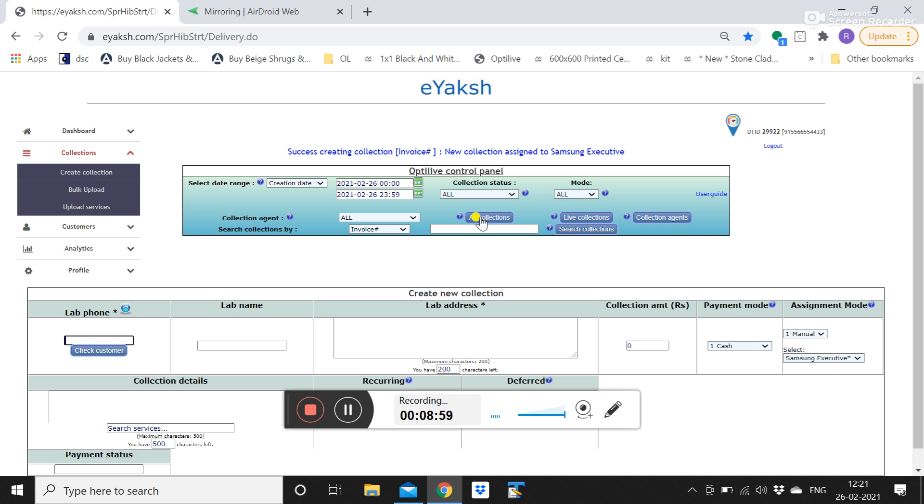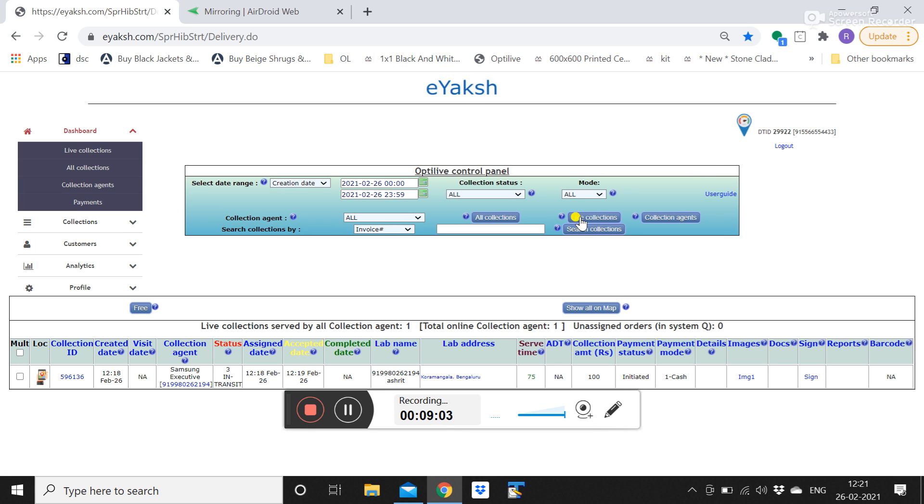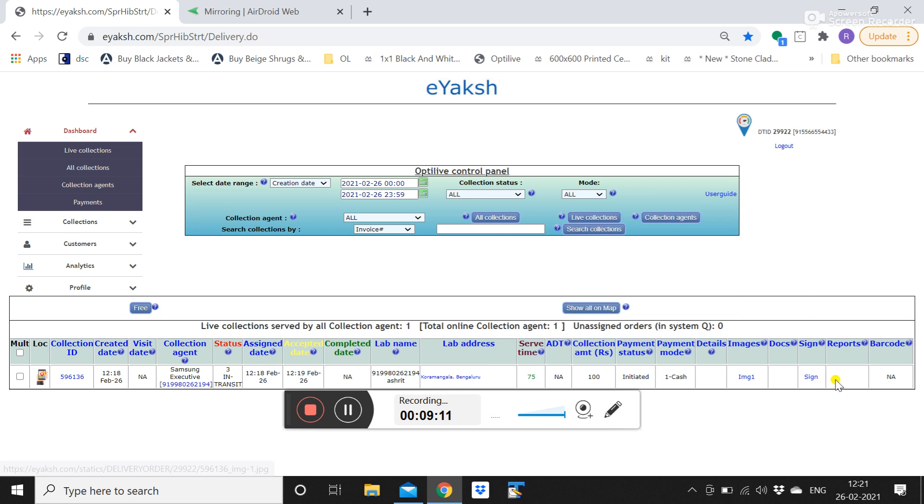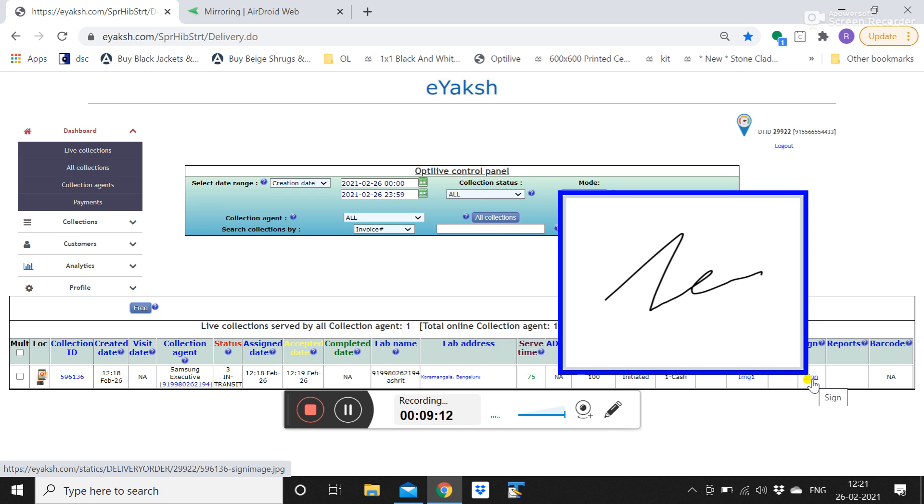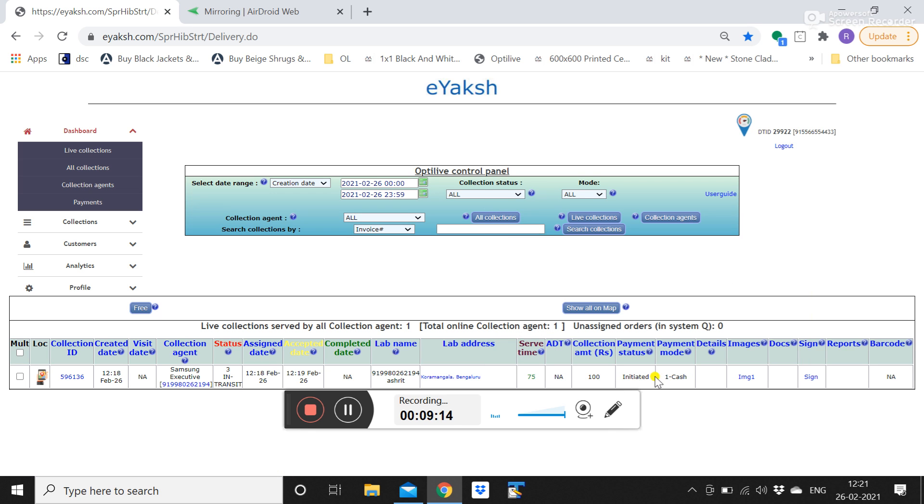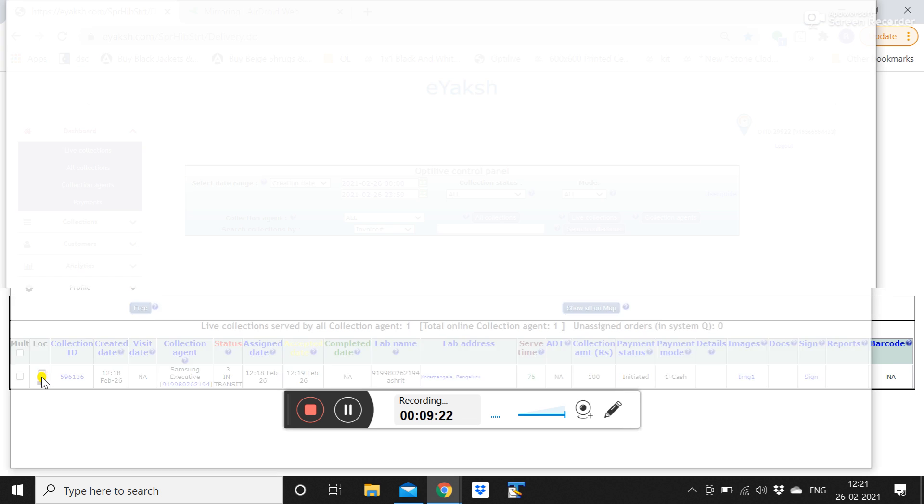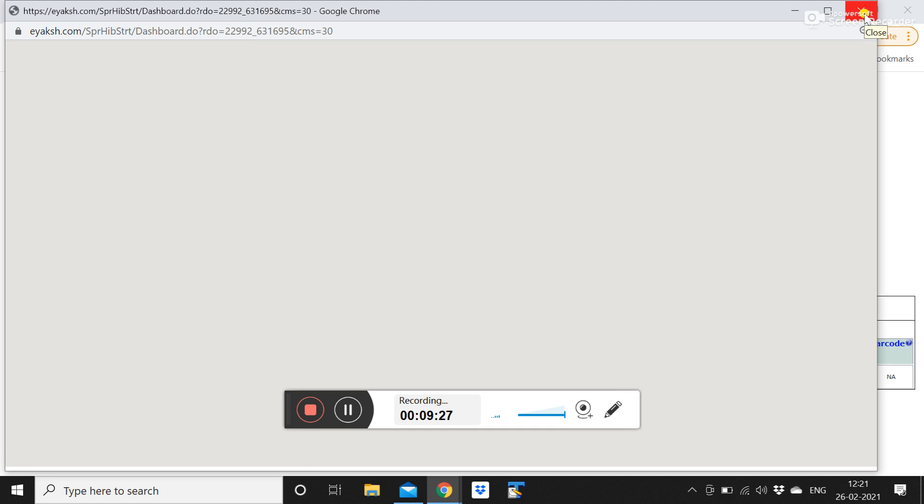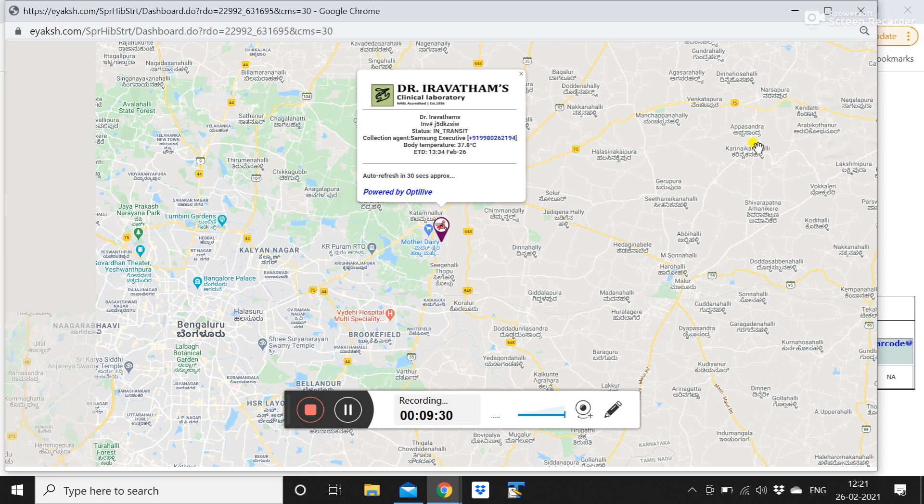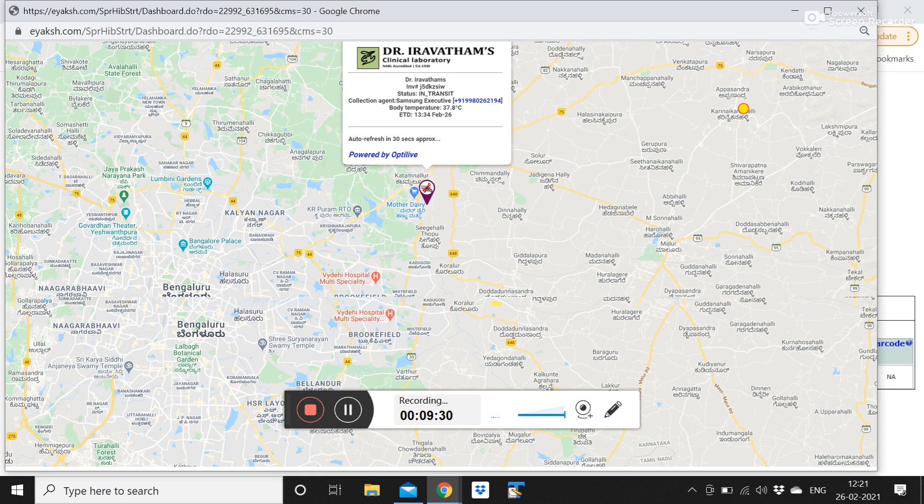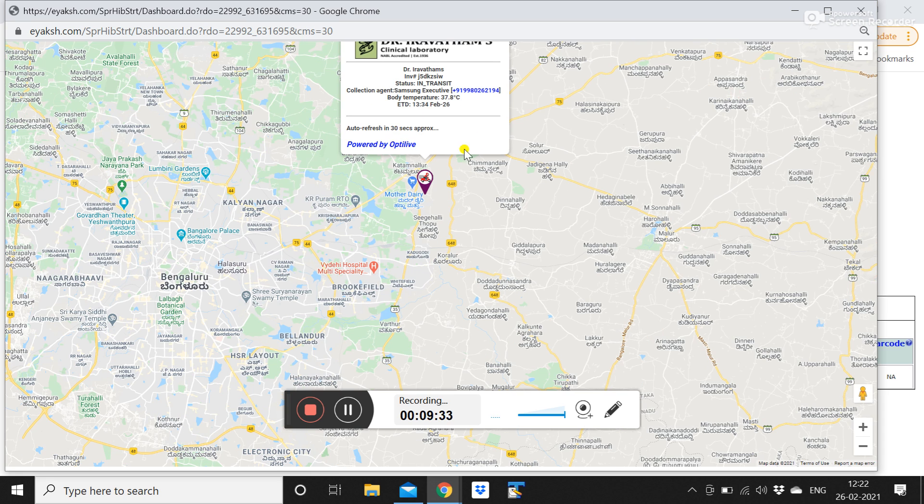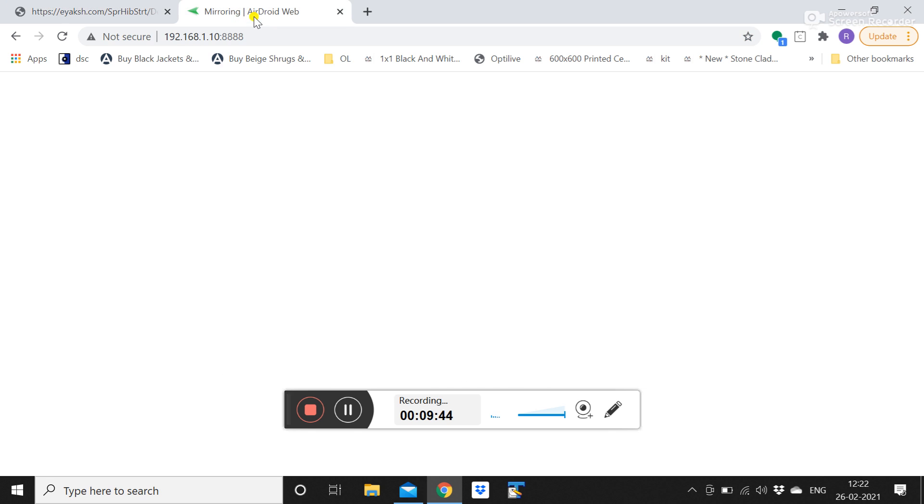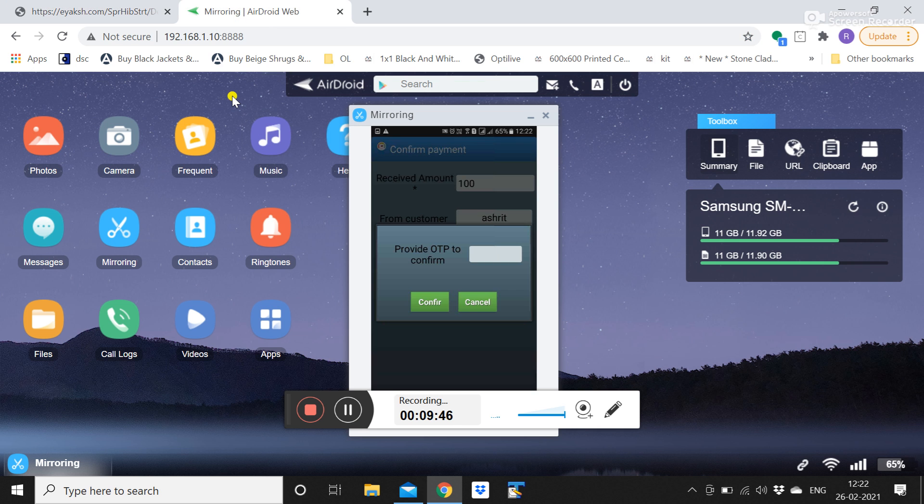Let us go to all collections, live collections, because it is not completed it will show under live collections. You can see payment status is initiated. And whatever images have been captured, whatever signature is captured, all that will be reflected here. And payment status is initiated. When he clicked on in transit this is how the SMS would go to the customer. Once the customer opens the SMS link he will see what is the ETD of the Flebo.